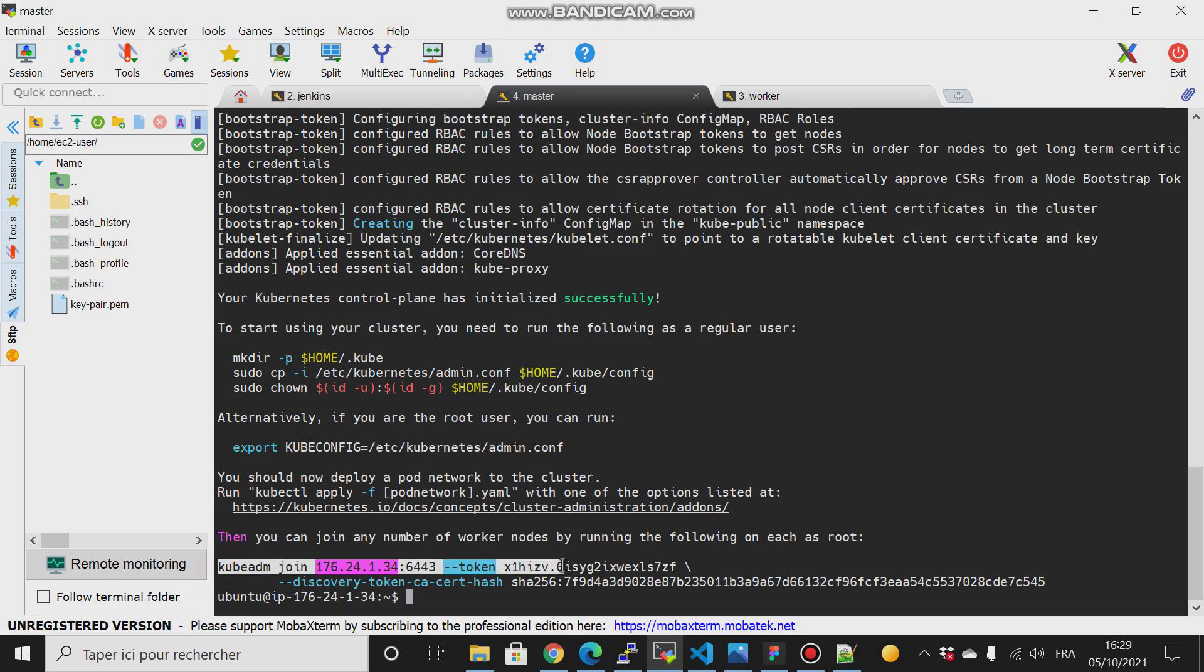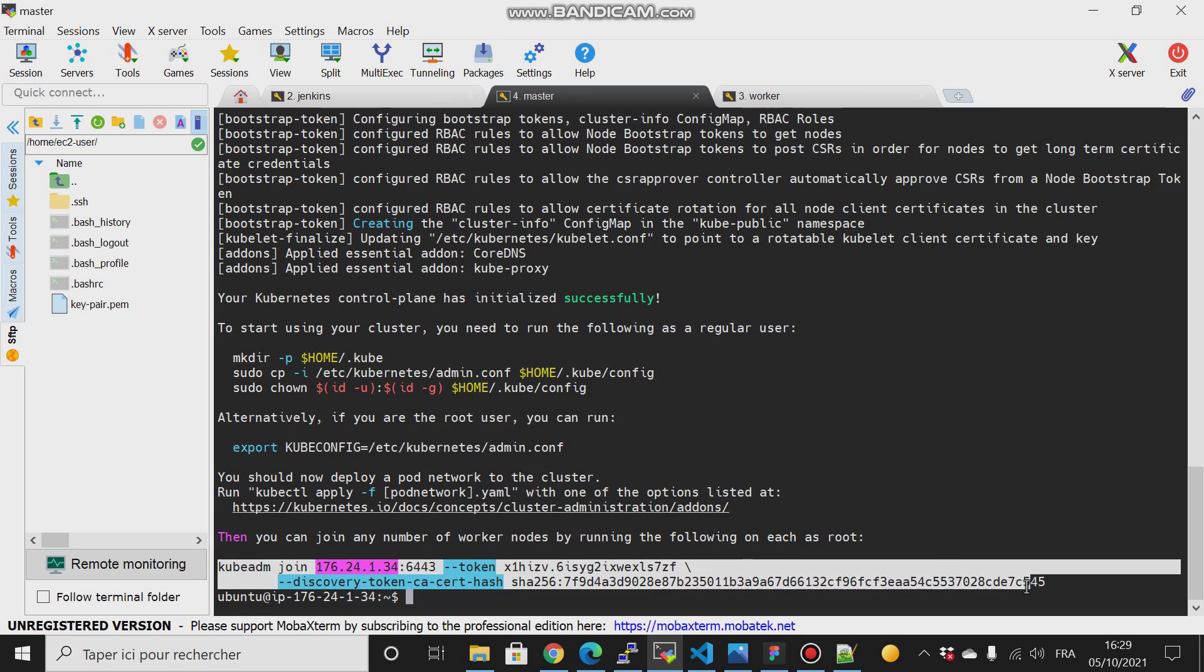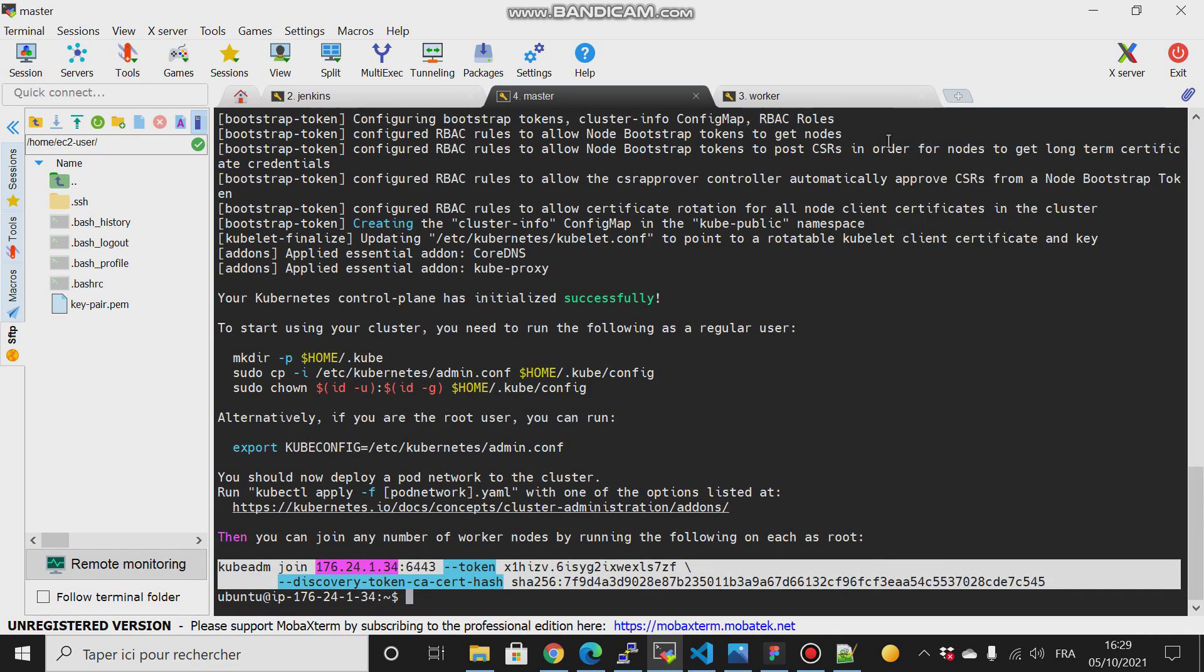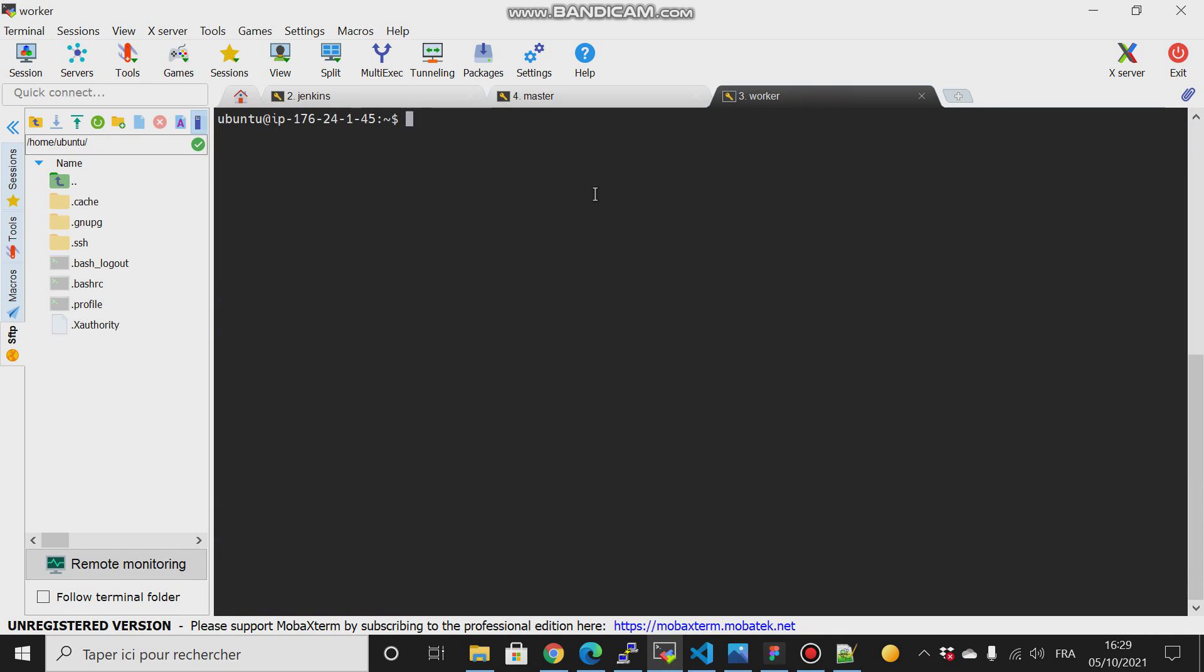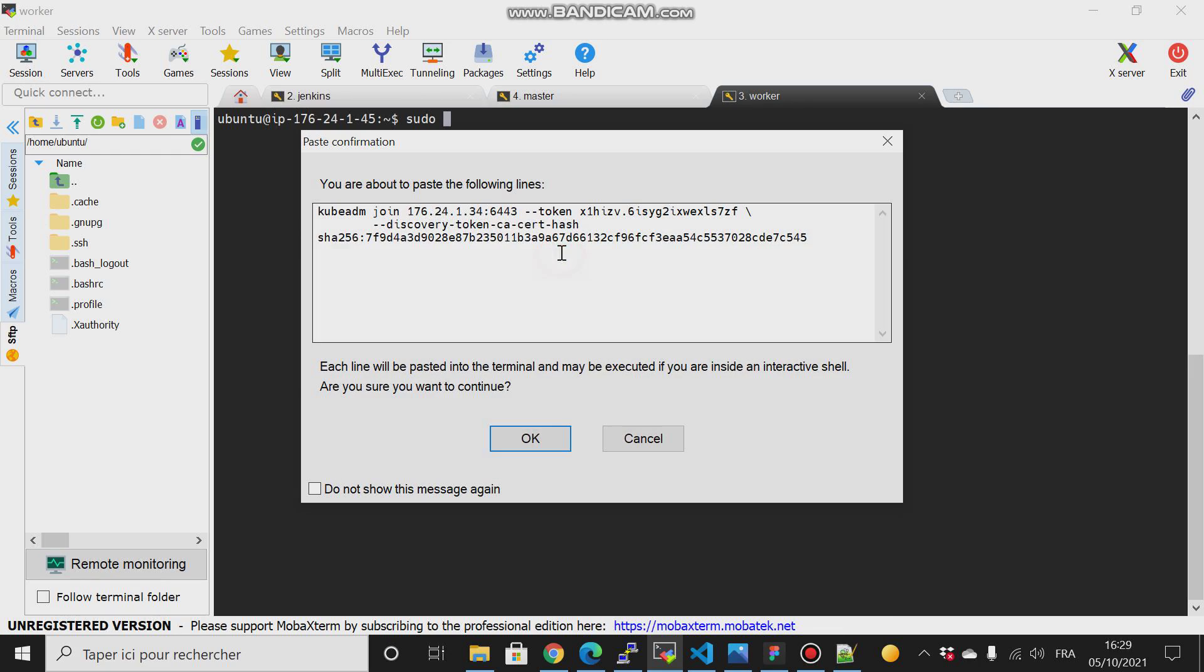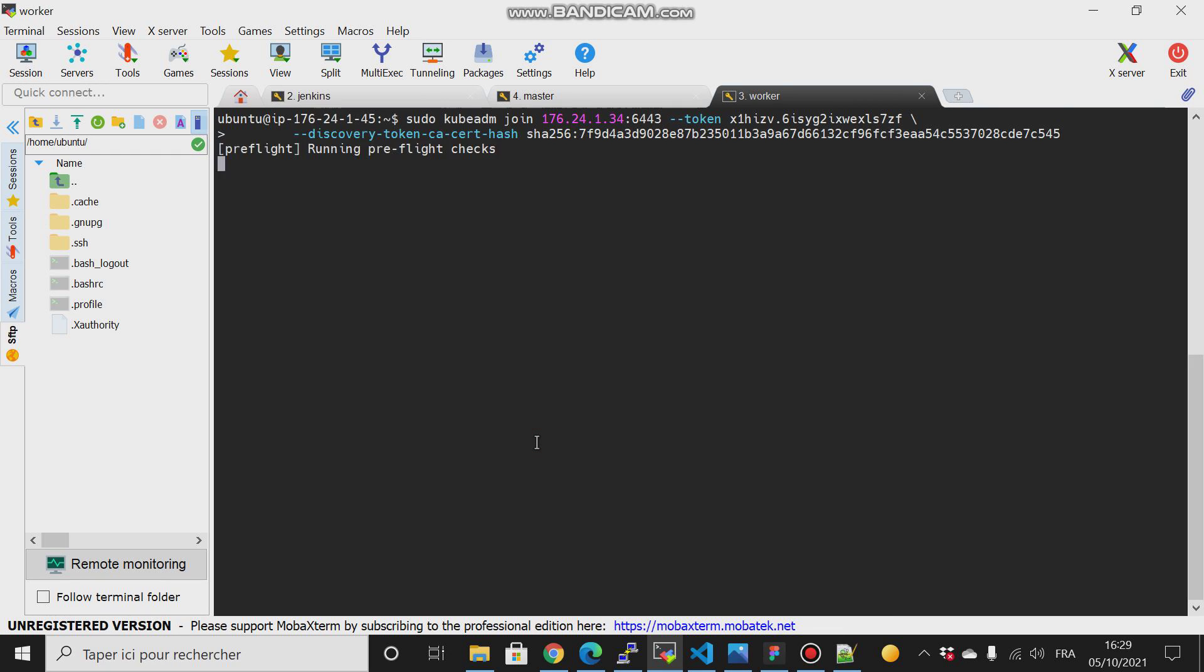So once it creates successfully, we have to copy this line and paste them on our worker node and run them as superuser. We paste them here and hit enter.